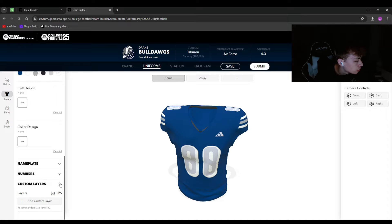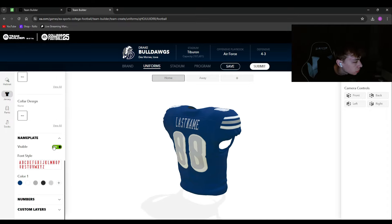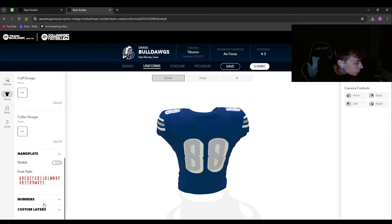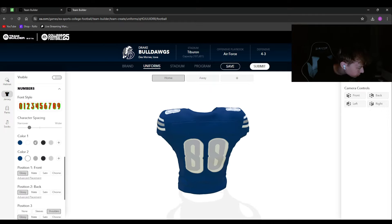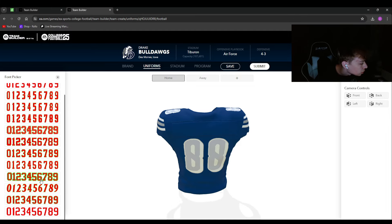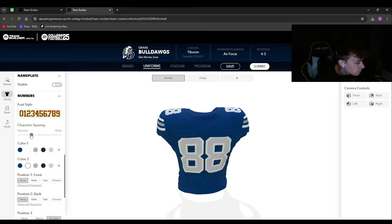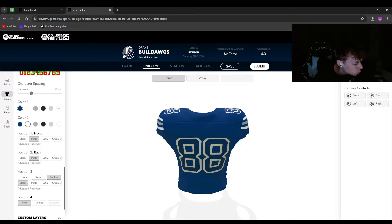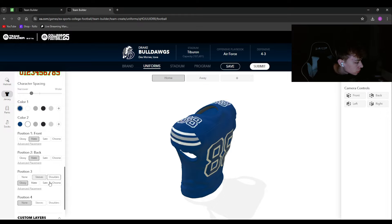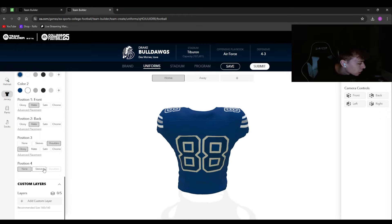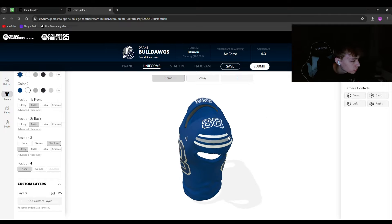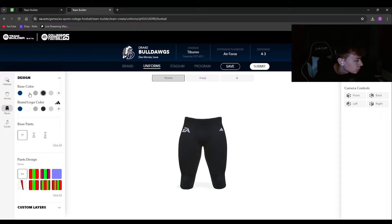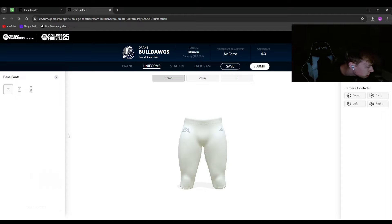Hit Apply to save the logo placement. For the name plate, you can either have no name or a name. For numbers, you can change the font, spacing — I'd suggest a little space — and the color inside. I'd go matte; I don't know why you'd want glossy or chrome. Numbers can be on the sleeves, shoulders, or none. I like them on the shoulders.